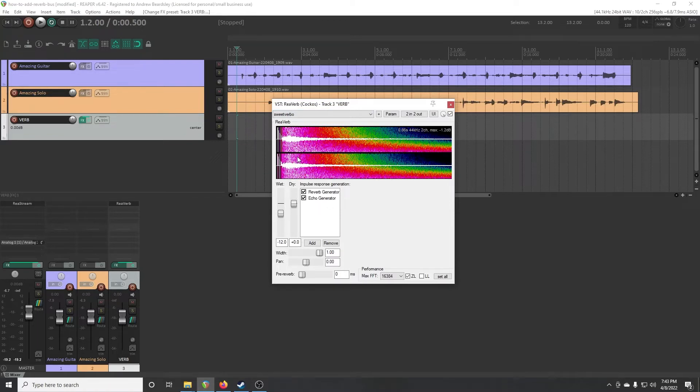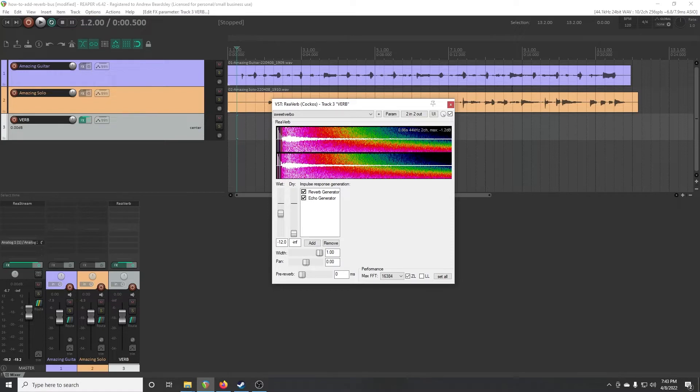And since it's a receive, a bus effect, we really don't care about the dry because we've got all the dry we need up in these original tracks. What we're trying to do is get rid of that.